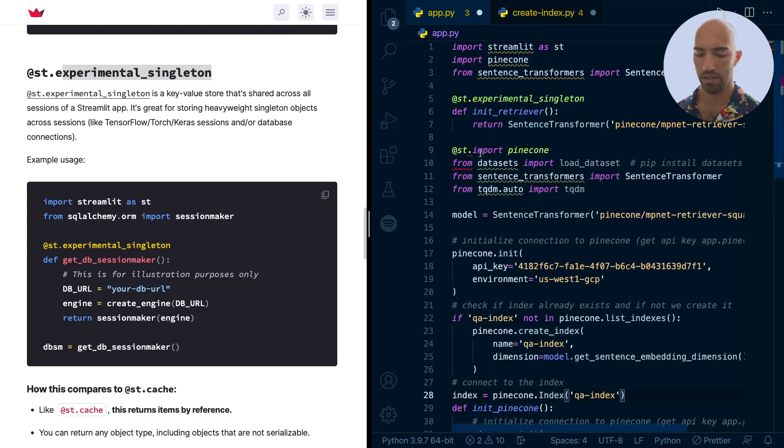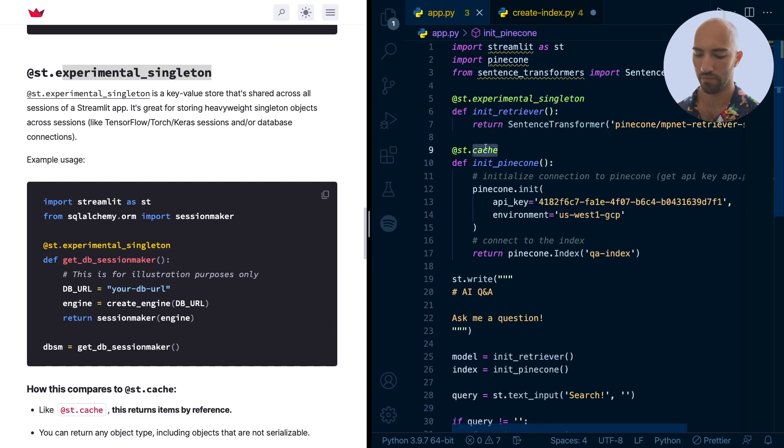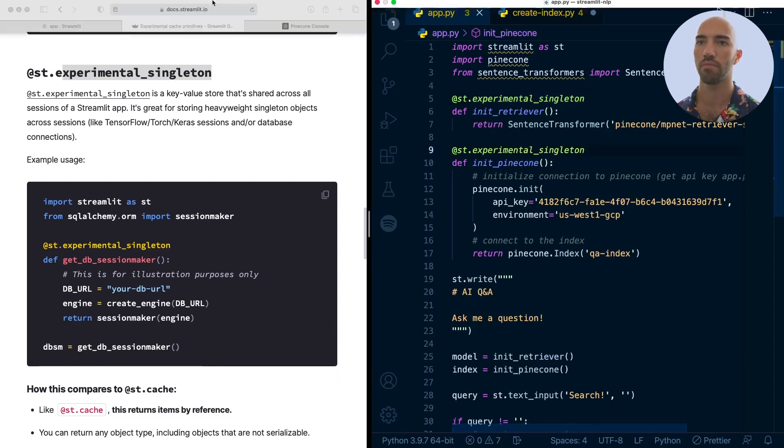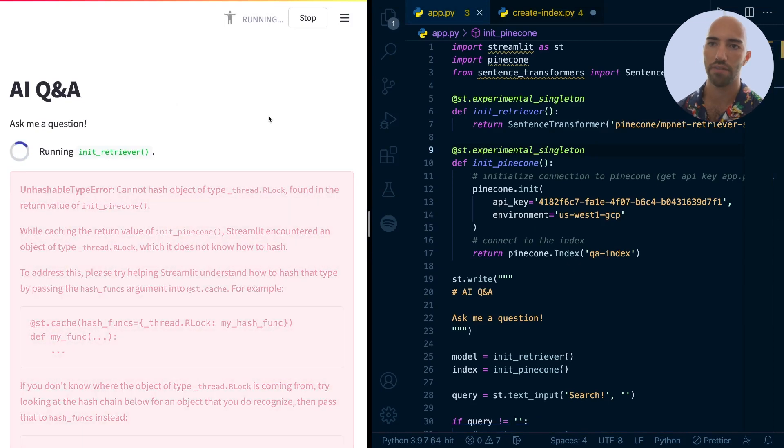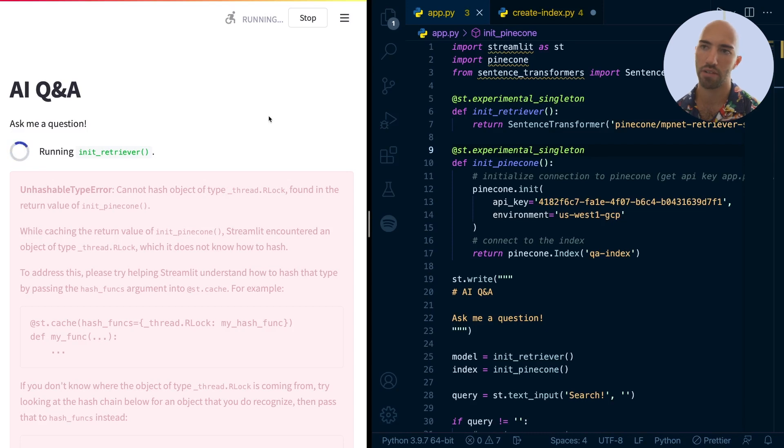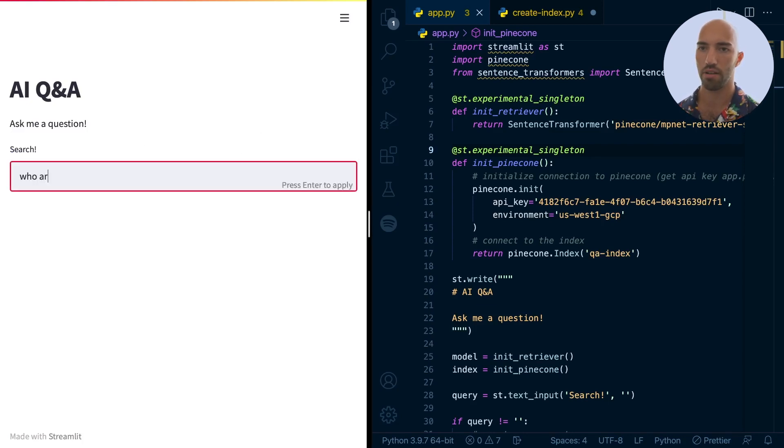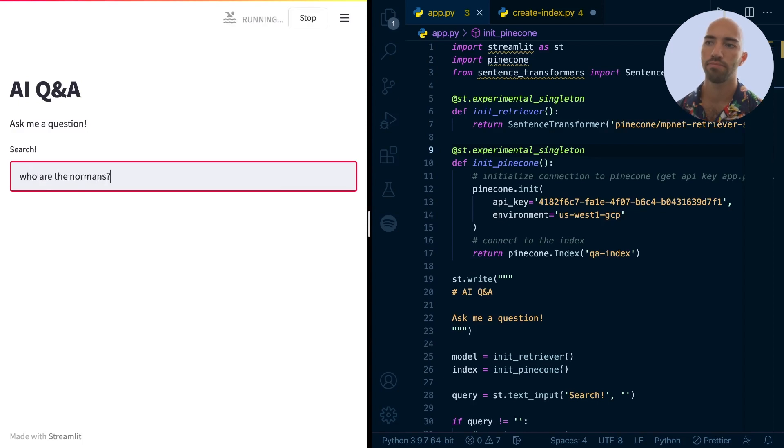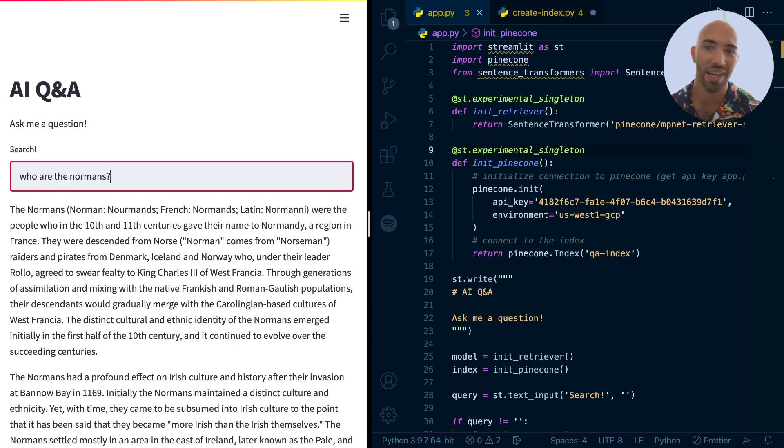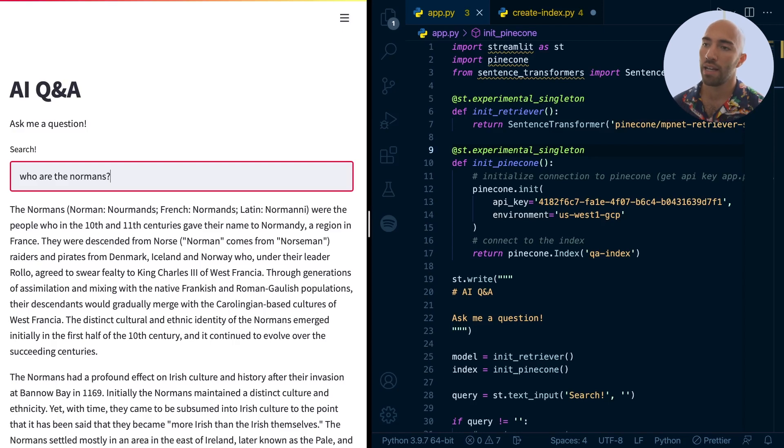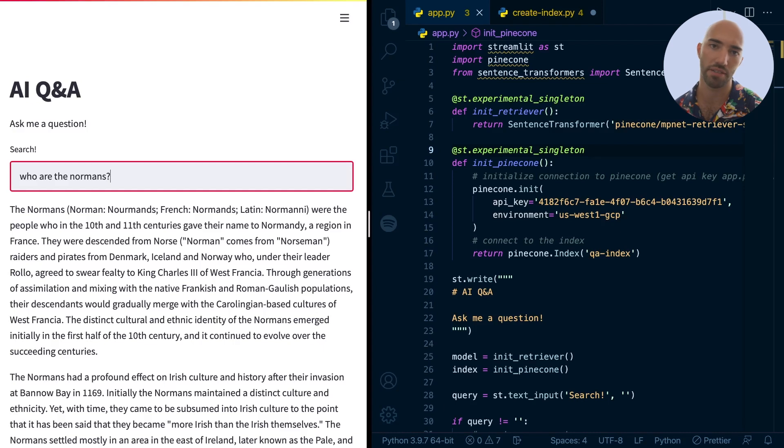So we can write st.experimental_singleton. Put it here as well. Oops, copy it. Put it here. And okay, we've just saved it. Let's have a look, see what happens. Okay, again, it's going to take a little while to rerun everything. Hopefully not too long. Okay, there we go. So now we have our search. Let's say, who are the Normans? Okay, I'm not going to skip ahead straight away. Okay, so there's no waiting anymore, which is really good because before it just took so long. So yeah, that's how we've sort of improved the performance of our Streamlit app using caching and these new experimental caching primitives that Streamlit have developed.